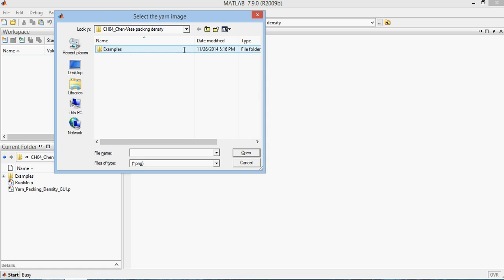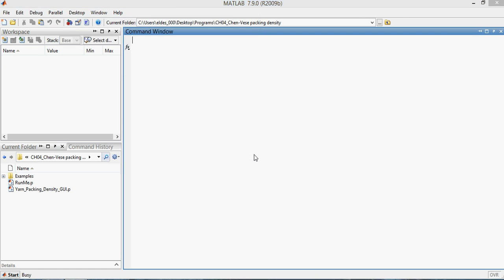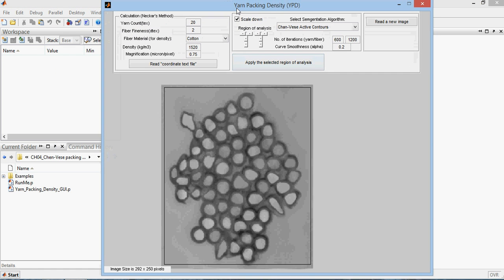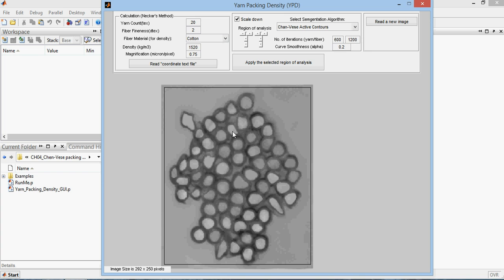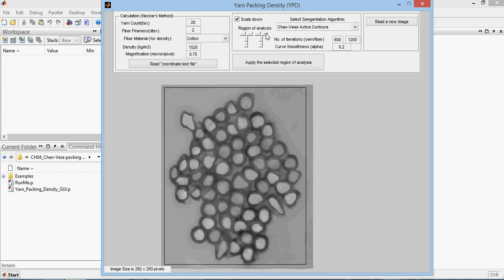The program starts by asking about the yarn cross-sectional image, and you can find some examples here. I'll just choose this one. As you can see, this is the interface for the program. The image of the yarn cross-section is shown here, surrounded with this rectangle that you can control through these elements here so I can assign the exact area of analysis.